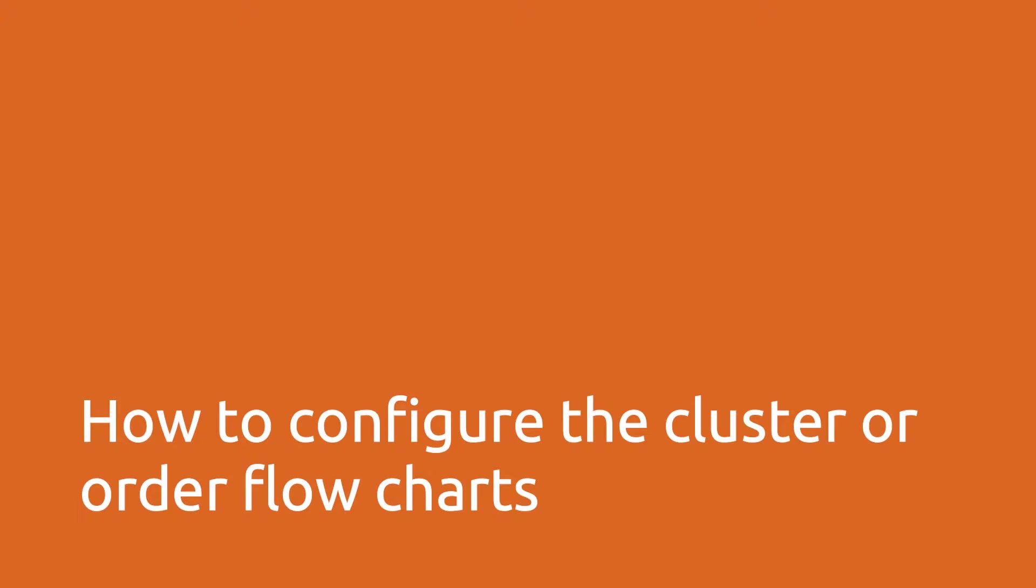Welcome to Quantower. In this video we learn how to configure the cluster charts, also known as order flow charts.